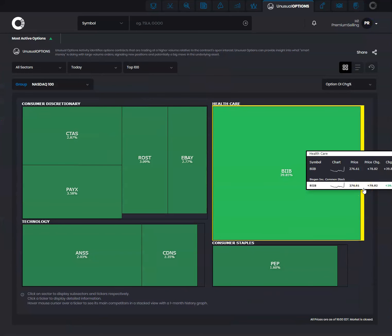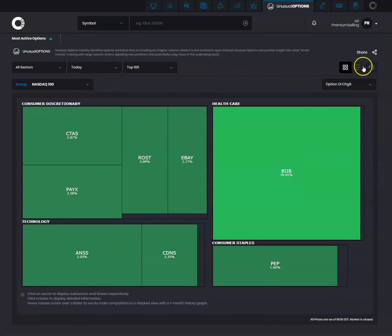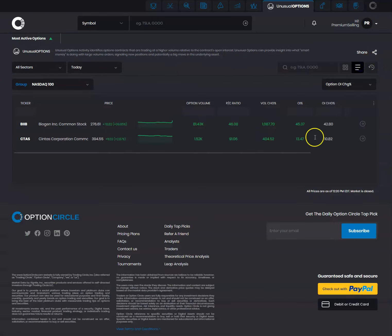And you can also do it by list view if you choose. A great feature at Option Circle.